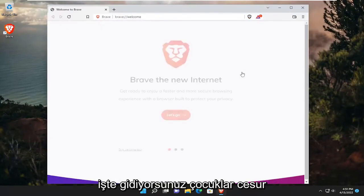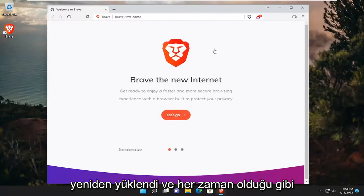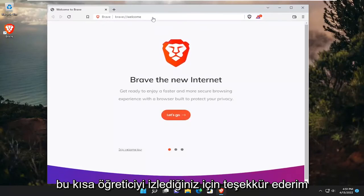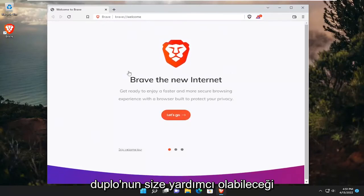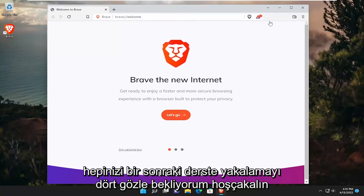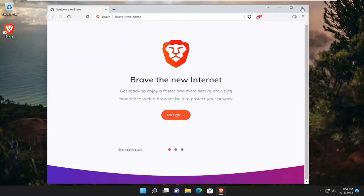So there you go guys. Brave has been reinstalled. And as always, thank you for watching this brief tutorial. I do hope I was able to help you out. I look forward to catching you all in the next tutorial. Goodbye.